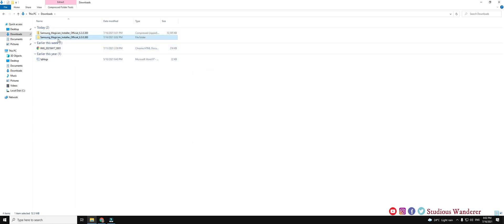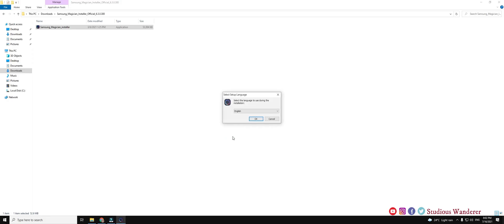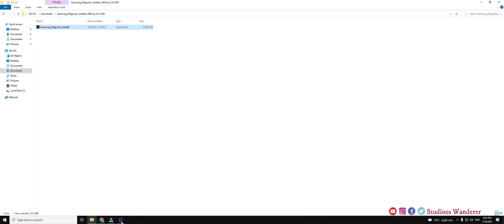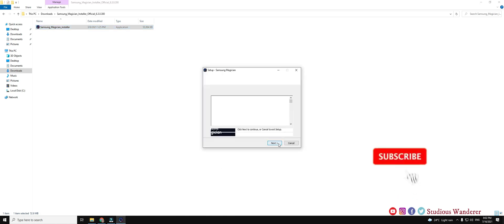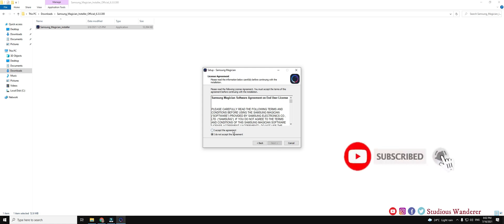The link to download Samsung Magician application will be available in the description. Also do check other related video links in the description — unboxing and installation of Samsung NVMe SSD, and lot of other videos regarding the diagnostic scan, over provisioning, and performance benchmark. Do subscribe the channel and click on the bell icon if this video is helpful to you.